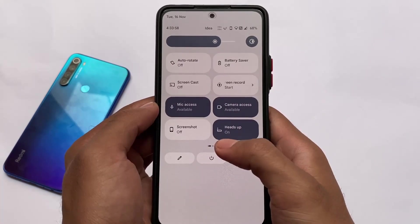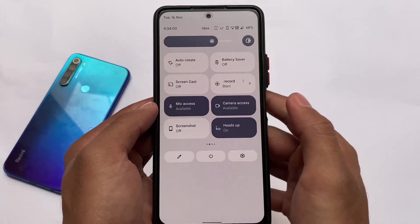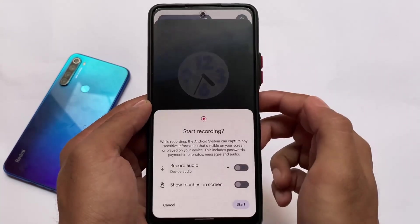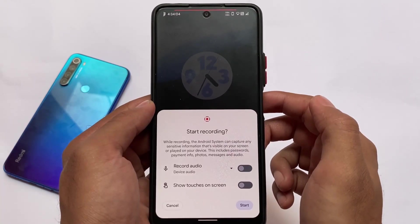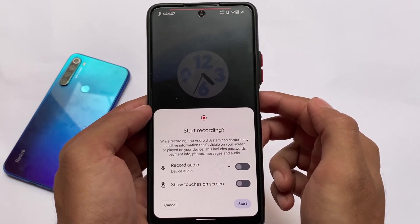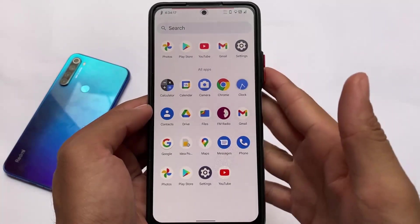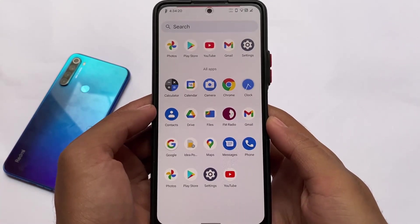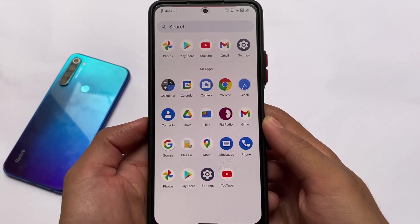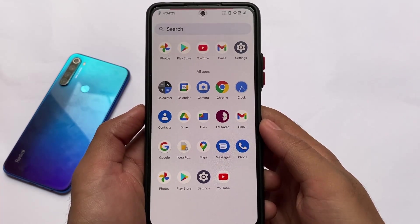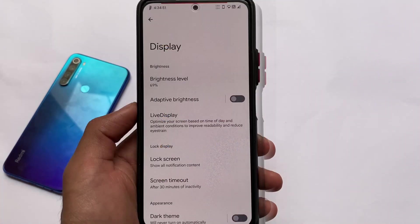Screen recording is also present, but it does not come with many extra features compared to other custom ROMs that offer better customizations during screen recording. The launcher also doesn't include some of the better options found in other ROMs, unfortunately.